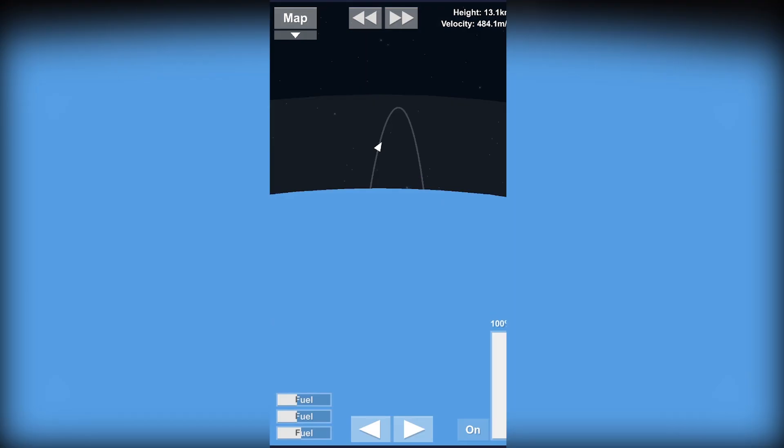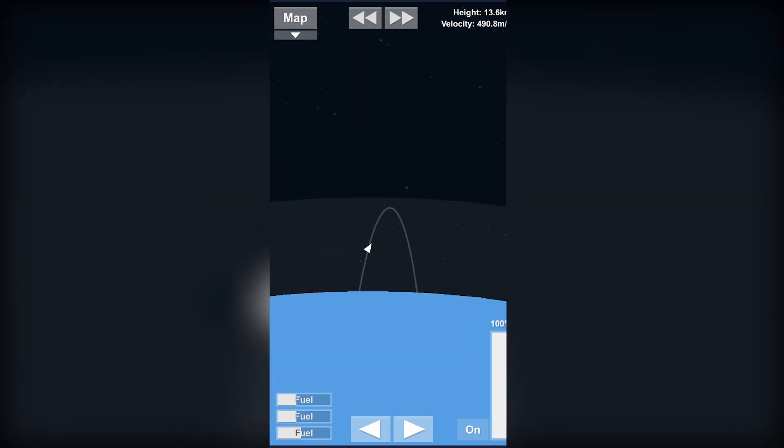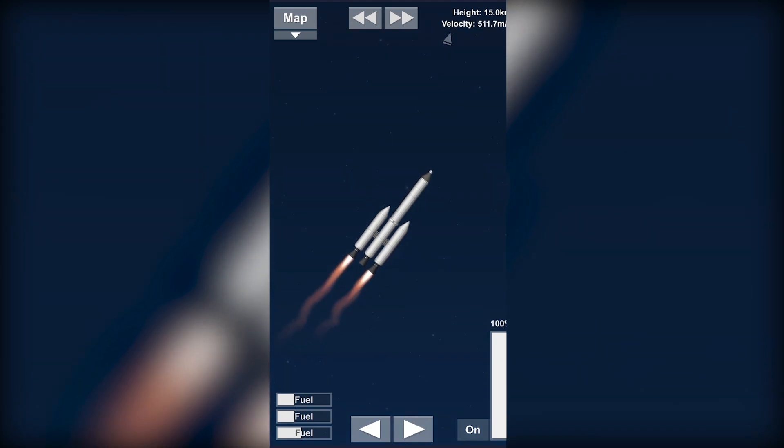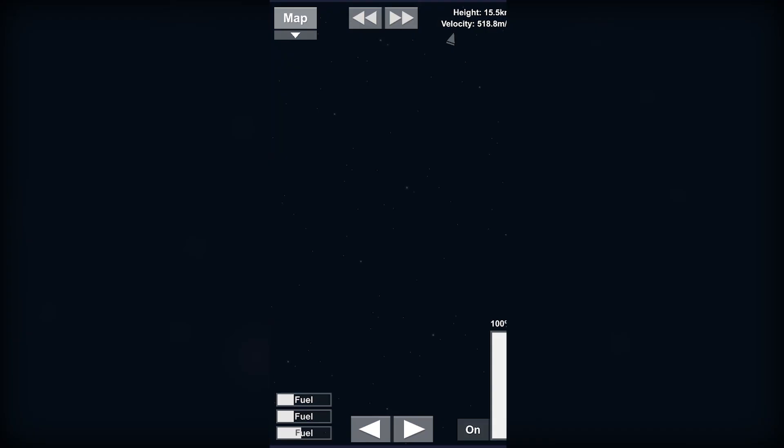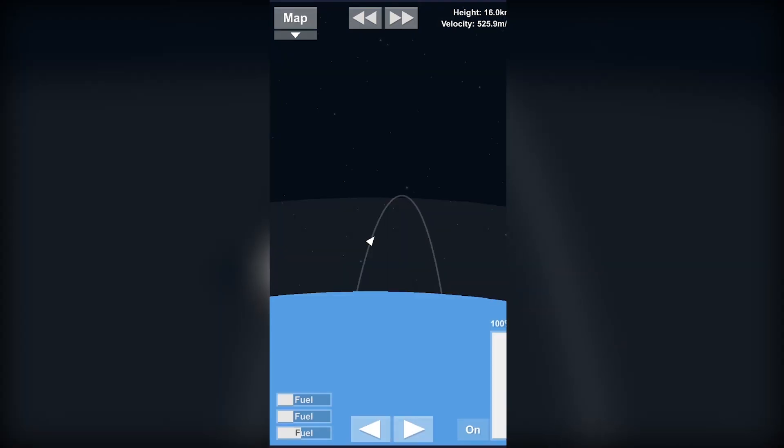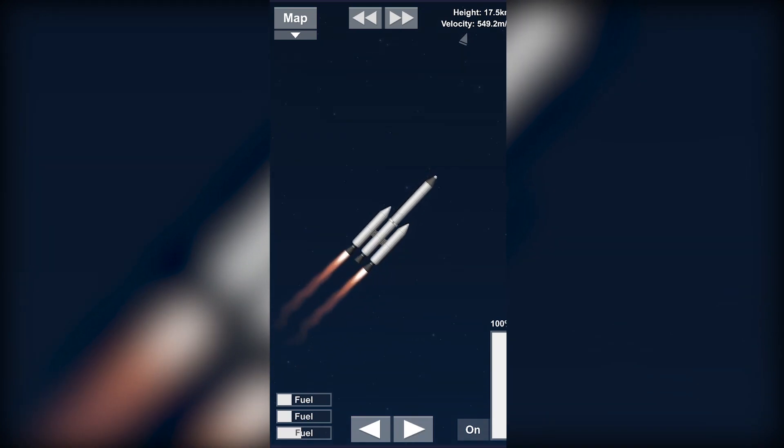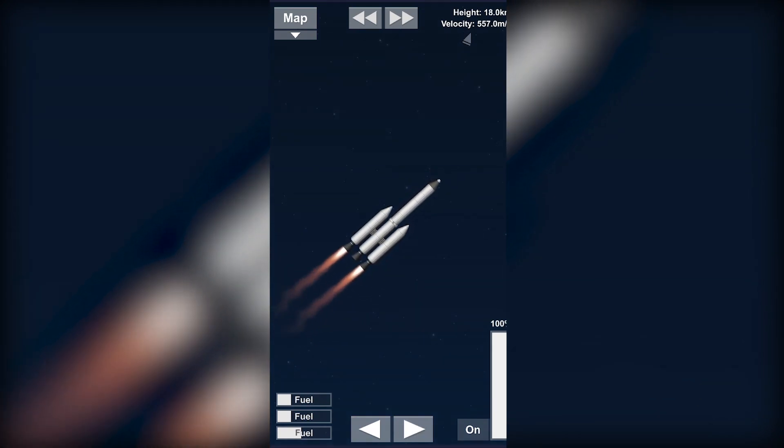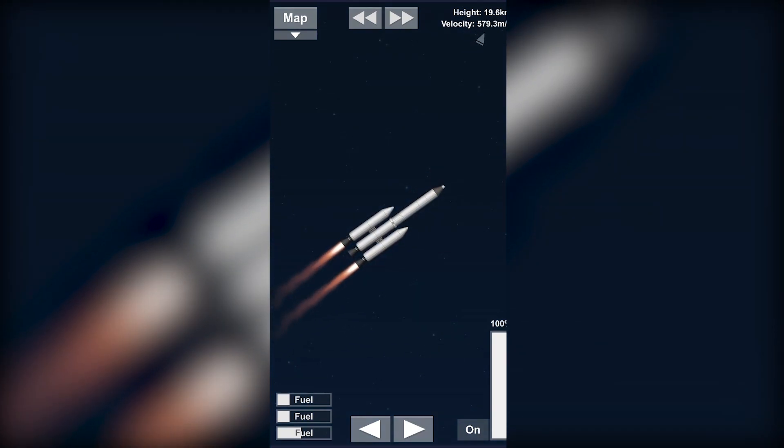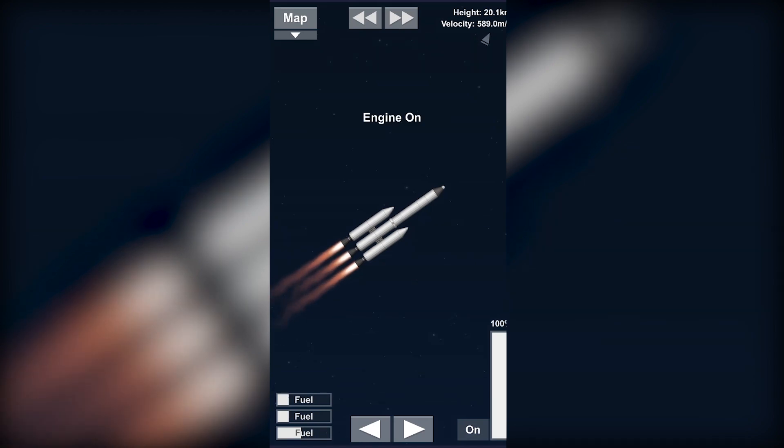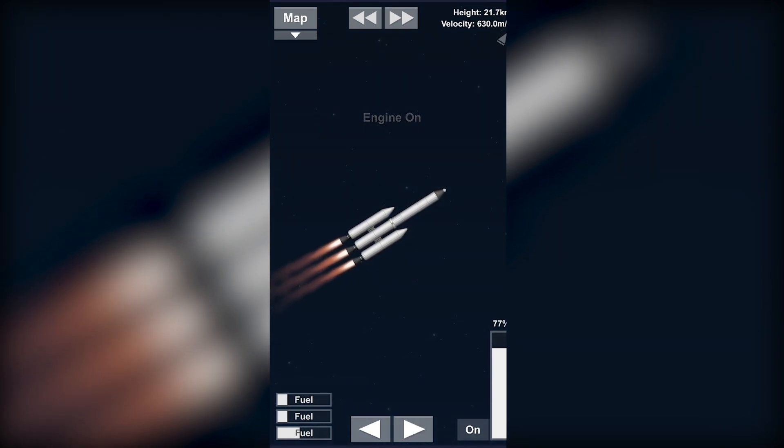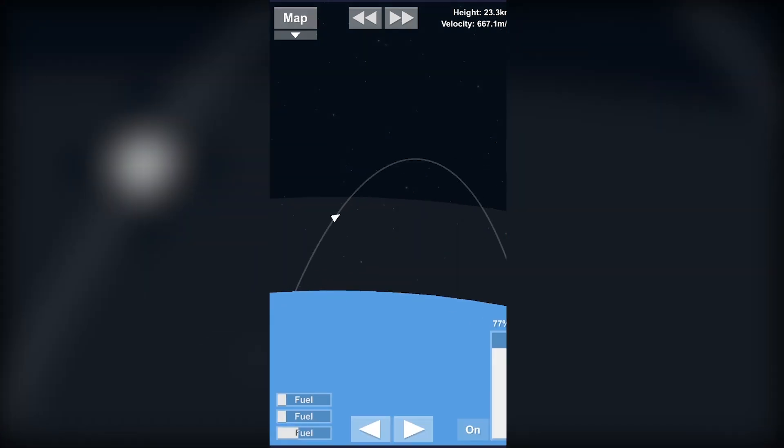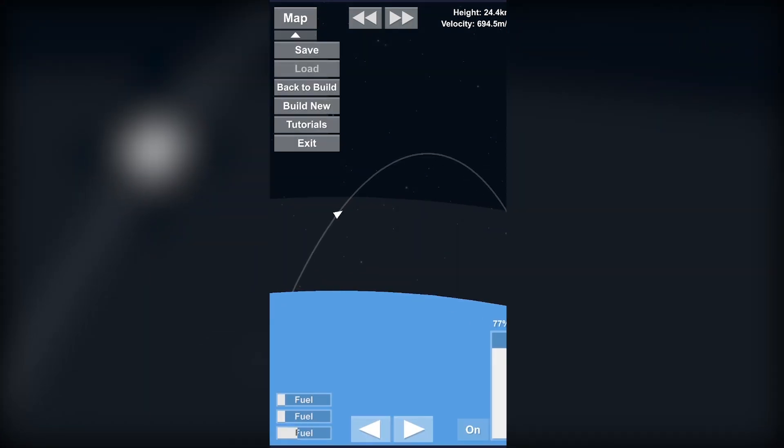As you can see our trajectory is changing and we're getting out of the atmosphere soon. Now I'll open this engine again and just decrease the throttle a bit. Just play with it, it's up to your imagination mostly.